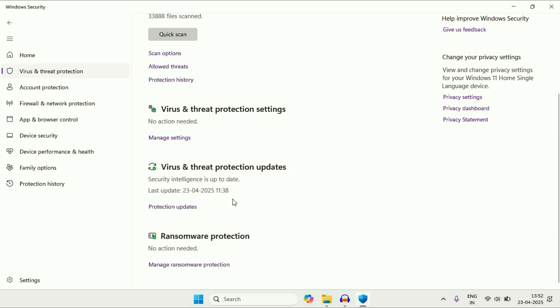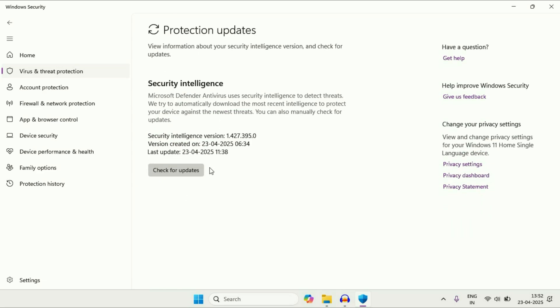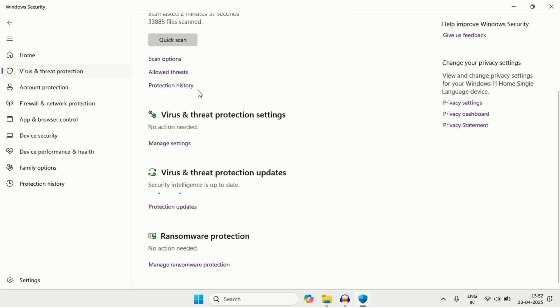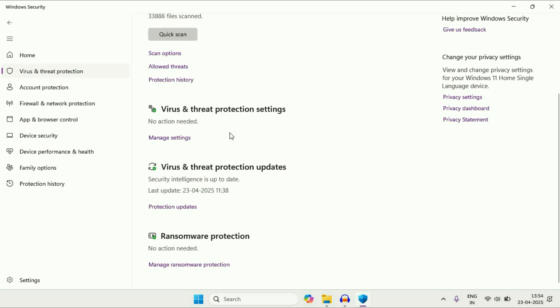So right now my antivirus is up to date. You can just update this manually as well. So go for check for updates and this will update your antivirus as well. And ransomware protection is also available.